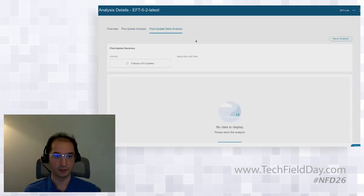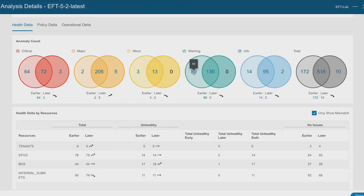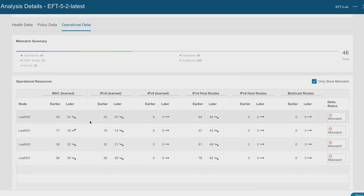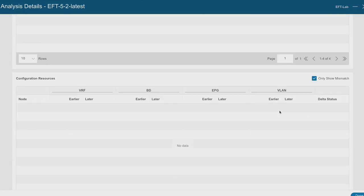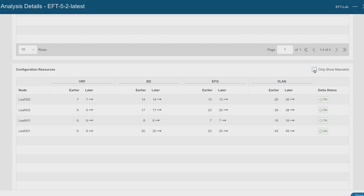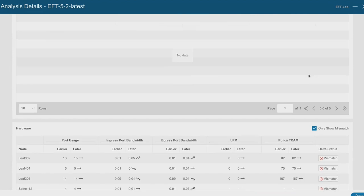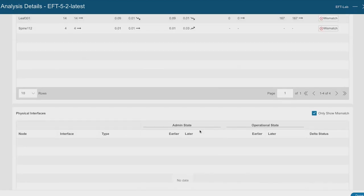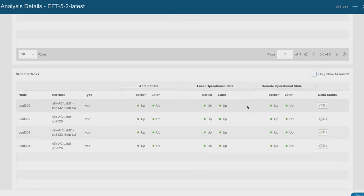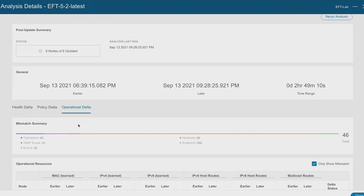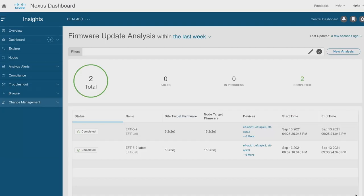Post-update delta then is looking at it from the switch perspective of what actually has gone up, gone down. The most important stuff that I wanted to mention here is the operational delta. So now we're showing me how many MAC addresses, IPv4, IPv6, host routes have changed from before the update to after the update. And this is incredibly valuable for operators to quickly see what has actually changed. All of my number of VRFs, bridge domains, VLANs, these are all exactly the same. So it's not going to show them to me by default. Port usage is the same. Bandwidth is a little bit higher or lower in some places, which is kind of expected. VPCs, whether or not their admin state or upper state is up or down. This is all great information to see.